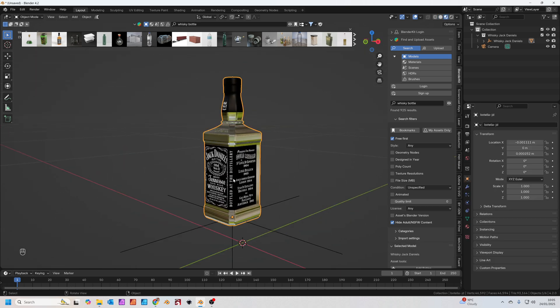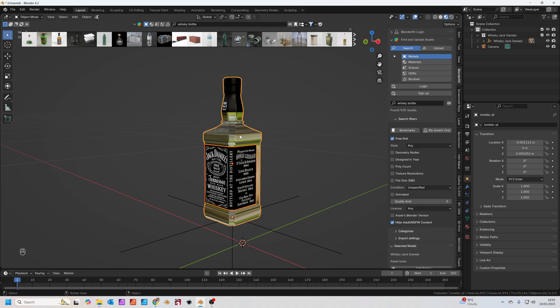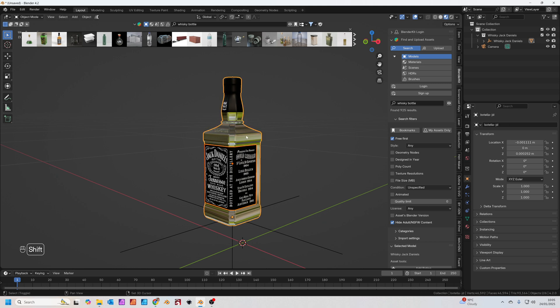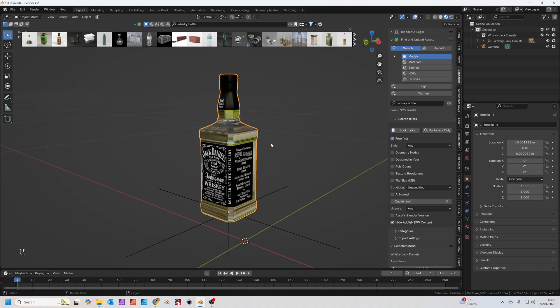The object is made up of several different objects, but we're going to join the label and the bottle together by clicking the label first, holding down shift, clicking again, and then pressing Ctrl and J to join those two objects together. Now we're going to add the geometry nodes water droplets onto them.